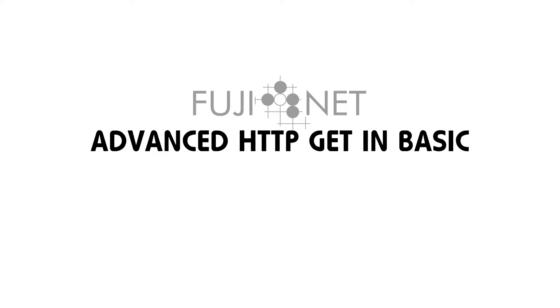Now this is an example of showing how to use BASIC to do an HTTP GET, but with a few more features than you would typically get with a typical GET request on the HTTP protocol adapter.